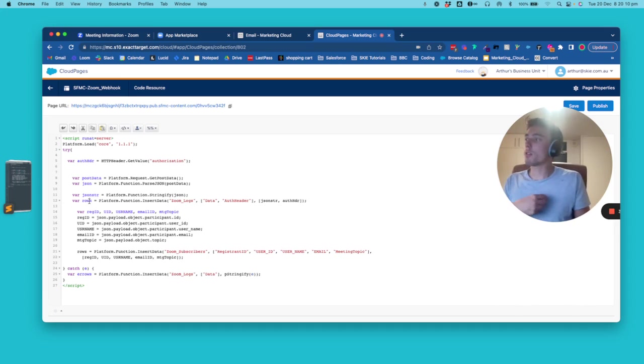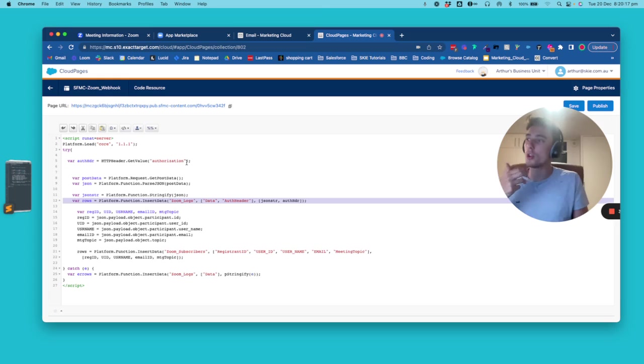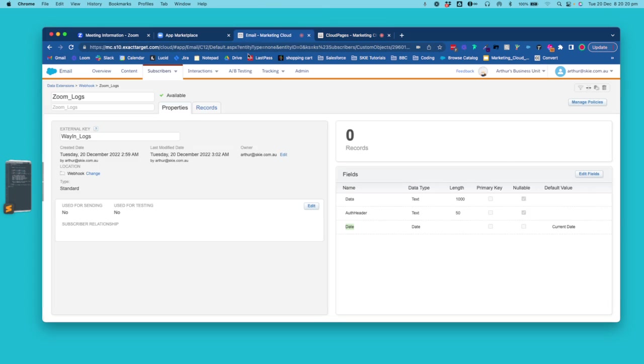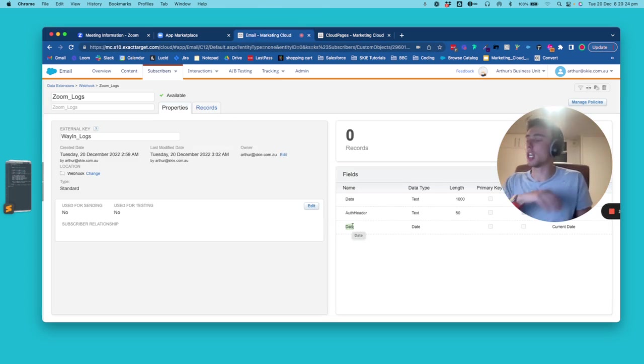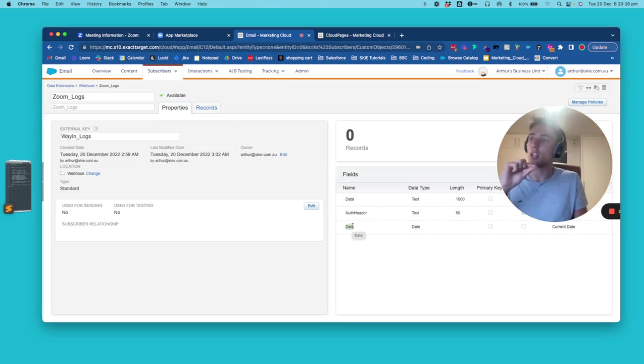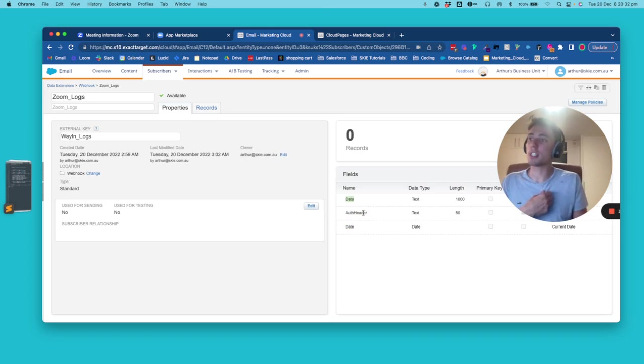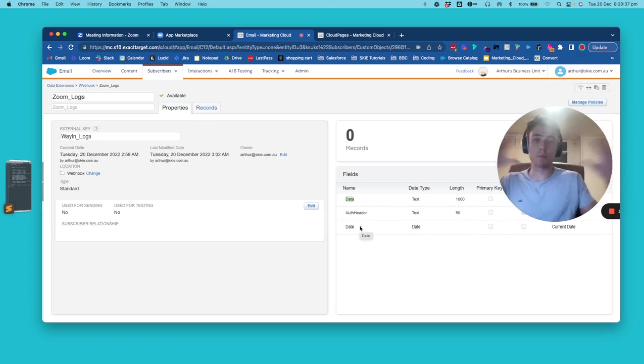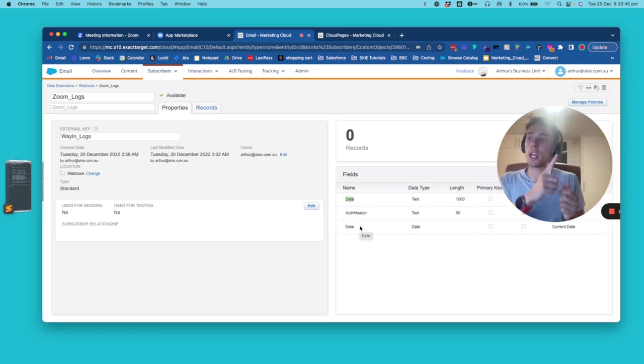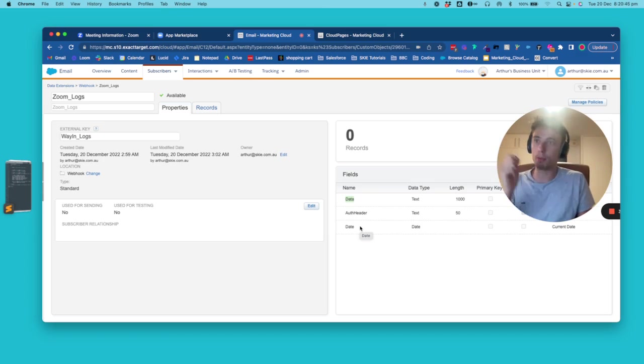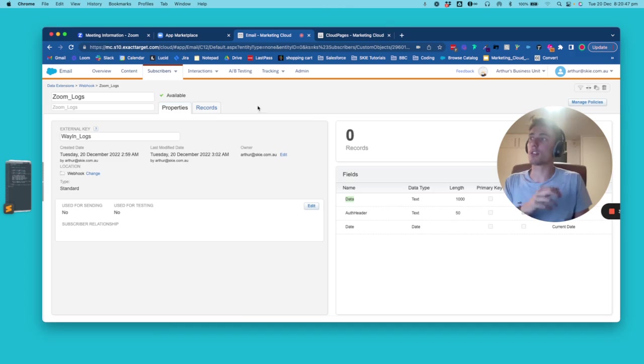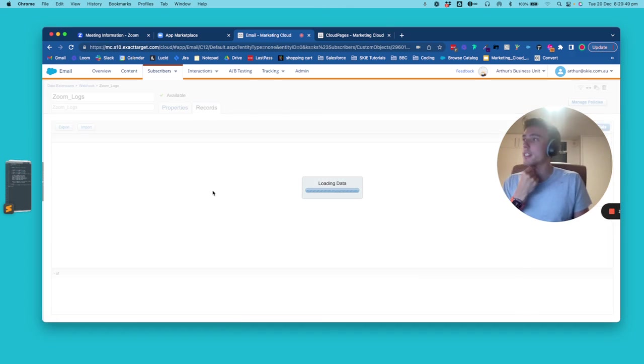Then we have two actions. The first action is that we will insert all the logs. We will have a data extension where we will insert all the logs related to the Zoom activity. So every time Zoom send something to this URL endpoint, we will collect it into a Salesforce Marketing Cloud data extension and we will collect three fields. The data, so it will be a string and auth header. So this will be like the security code that I mentioned just before and the date. So when do we receive this data?